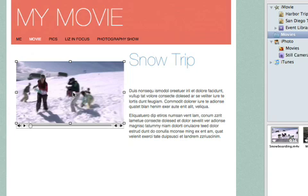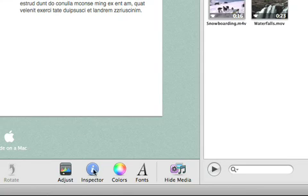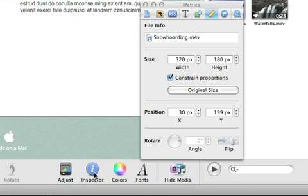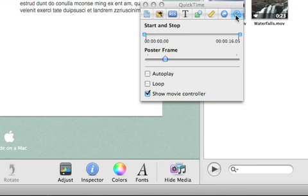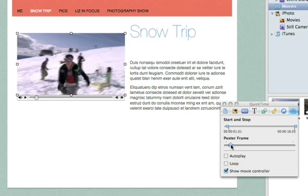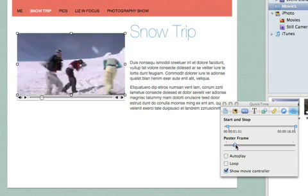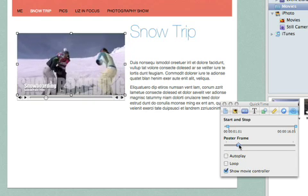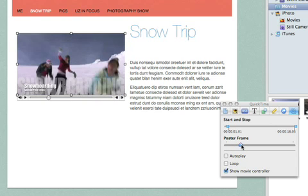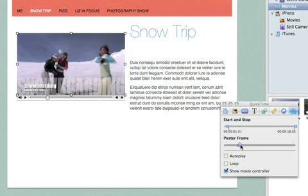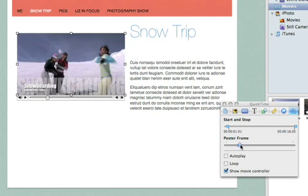With the Inspector, you can change how the movie will look on your site. Click Inspector, and then click the QuickTime Inspector. To change the poster frame, which is the picture that shows when the movie is not playing, drag the poster frame slider until you see the frame that you want.